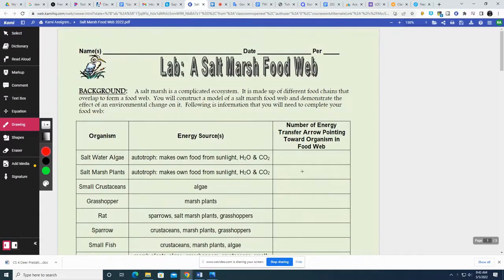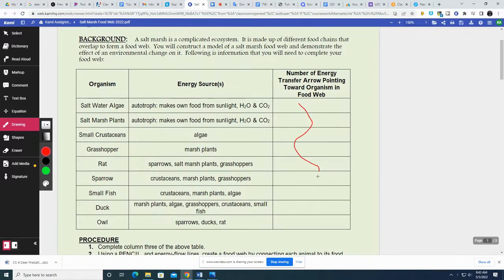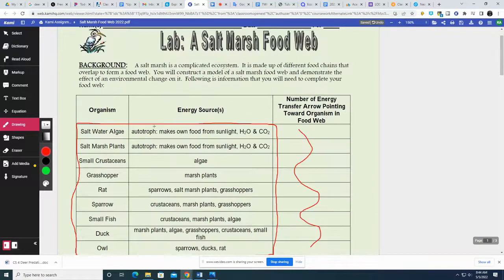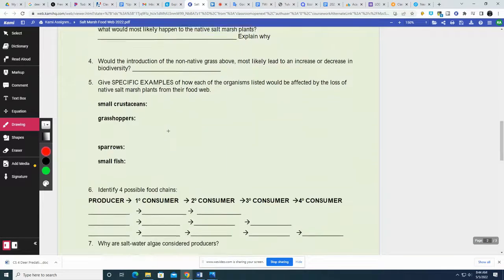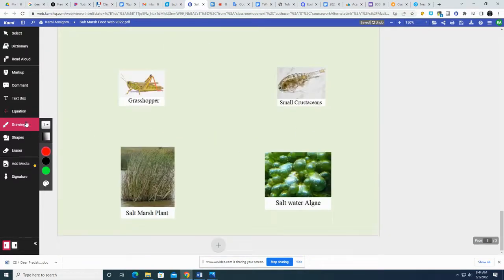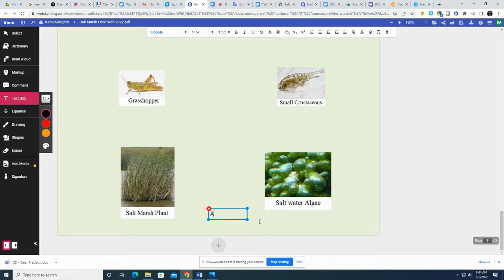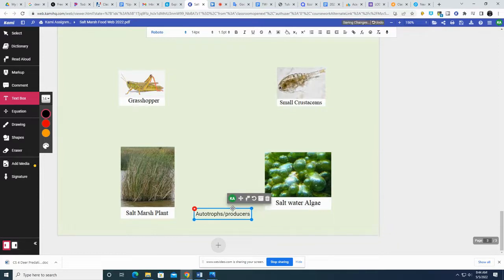Now remember, you don't need to circle this like me, but you need this information — this is what we're going to use to answer these questions. The saltwater algae and the salt marsh plants are the producers or the autotrophs. I'm going to label those guys the autotrophs, slash producers, because they produce their own food; they don't need to eat. They're autotrophs.